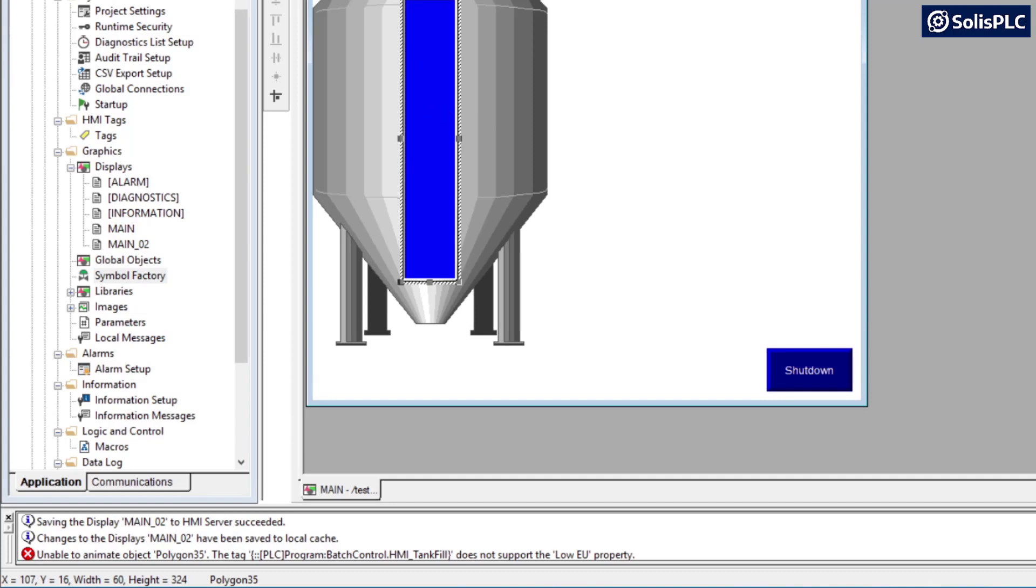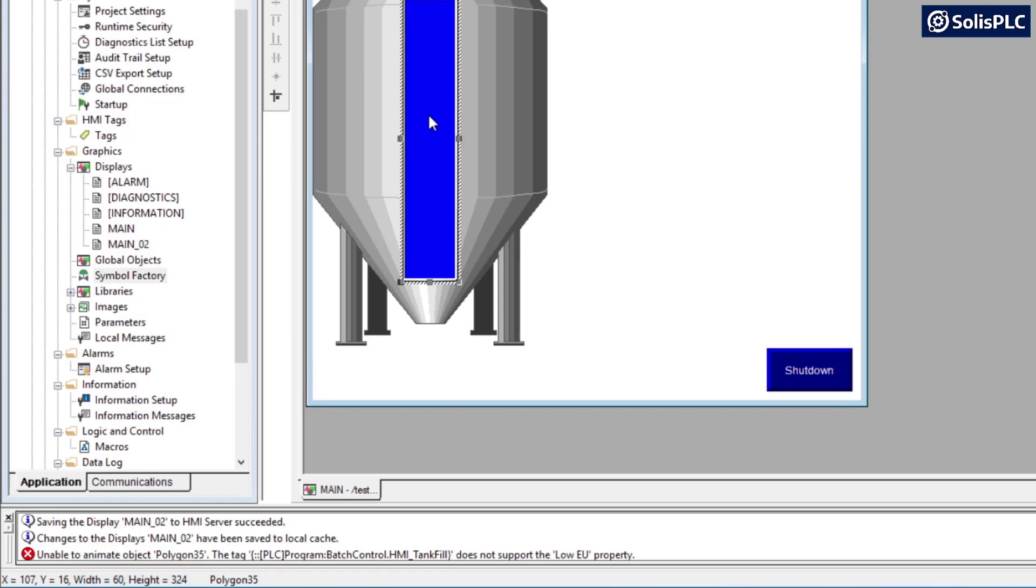So I highly recommend getting an image of width 60 and height 324 as shown in this example. Of course, if you've resized the tank to different dimensions make sure to resize accordingly.